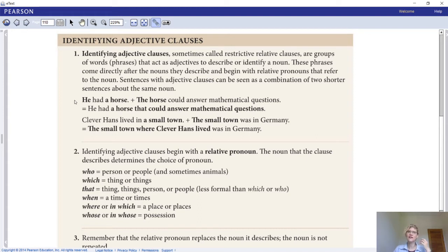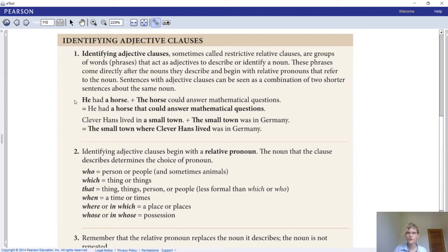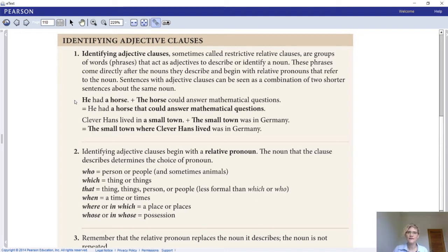A dependent clause always starts with a connector: a subordinating conjunction if it's an adverb clause, a wh- or wh-ever word if it's a noun clause, or a relative pronoun if it's an adjective clause. Today we're going to look at adjective clauses. When looking at adjective dependent clauses, we have two types: restrictive and non-restrictive — also called identifying and non-identifying. Identifying adjective clauses are sometimes called restrictive relative clauses.